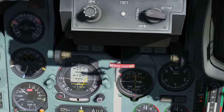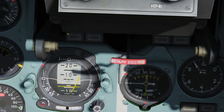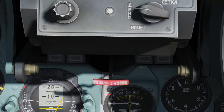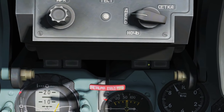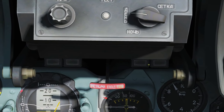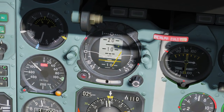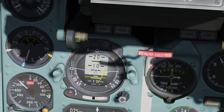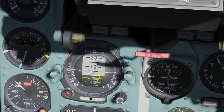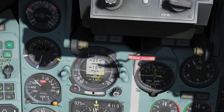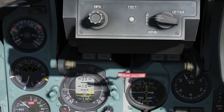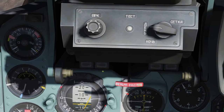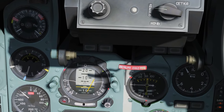Next we have warning lights here and here — I believe they work but I'm not sure what they are warning of. Here we have the ADI artificial horizon. This tells you whether you are wings level, so whether you're rolling left and right and whether you're pitching up and down.